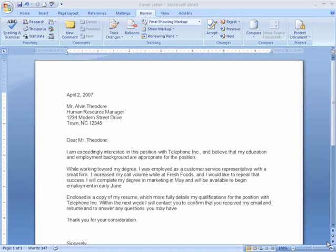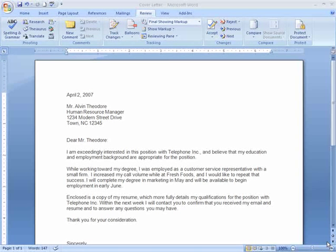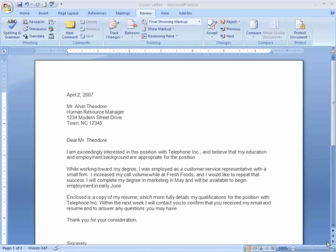Now remember, the Spelling and Grammar tool is not 100% correct all the time, so you may want to get someone to look over your work before you turn it in. Good luck!